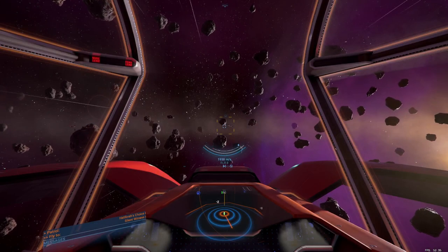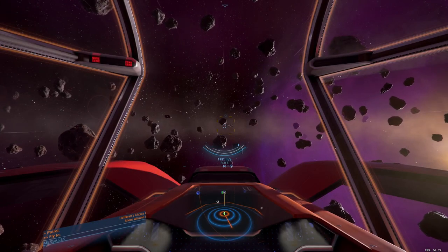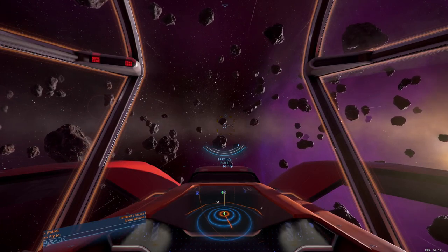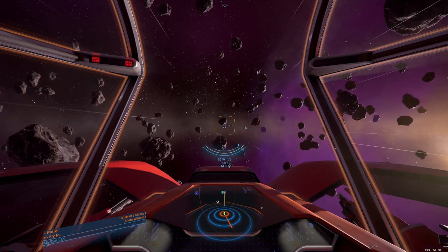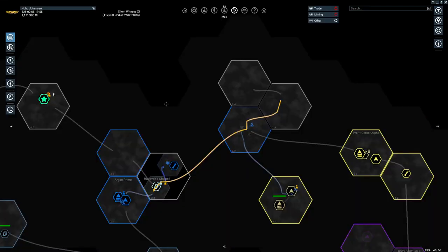Hello and welcome back to our X4: Foundations Let's Play Poorly. When last we were here, we were about to go do a patrol mission for Hatikvah.